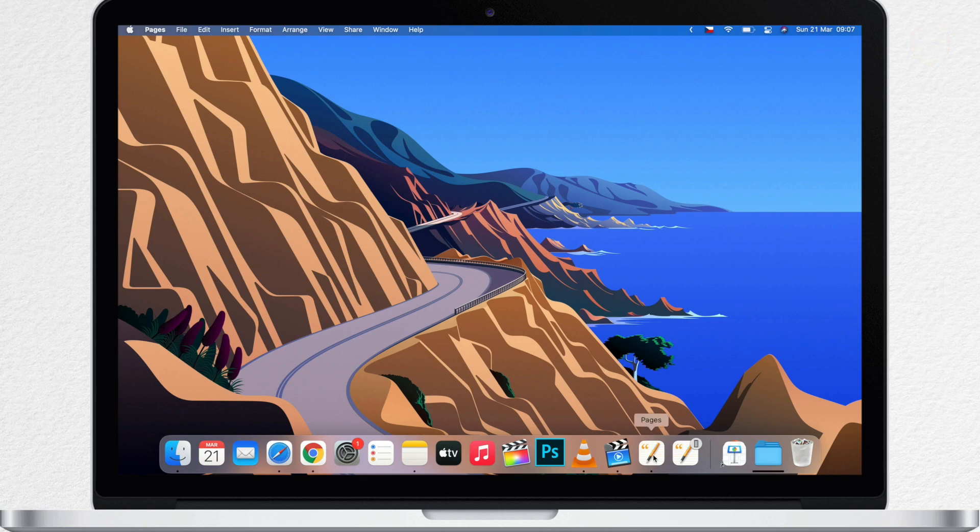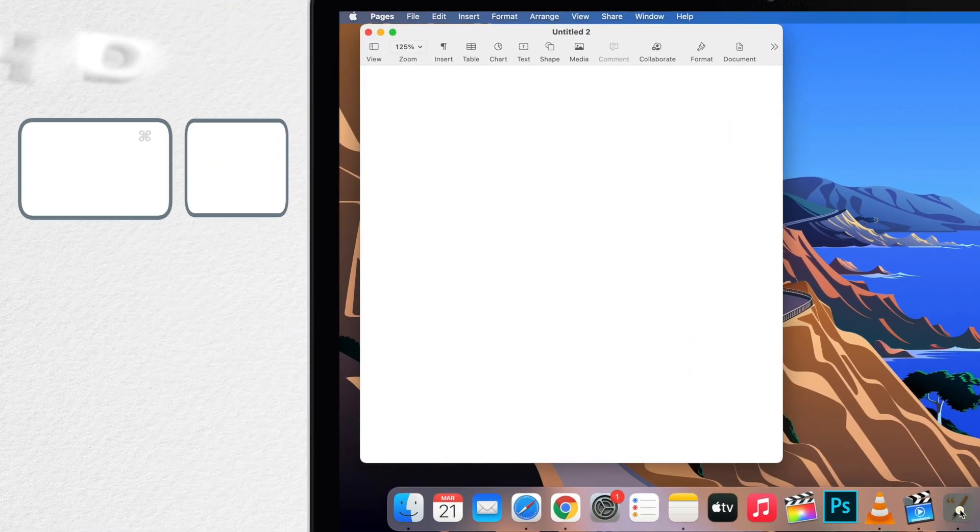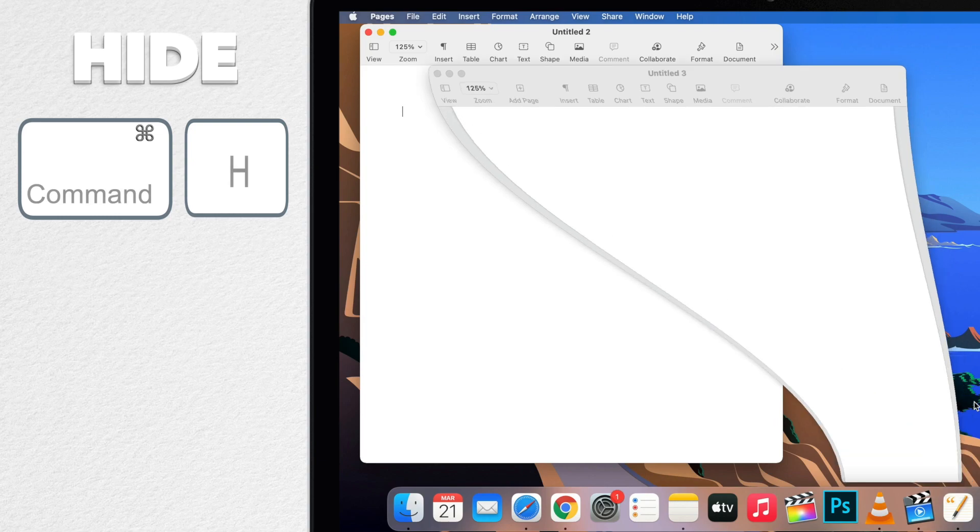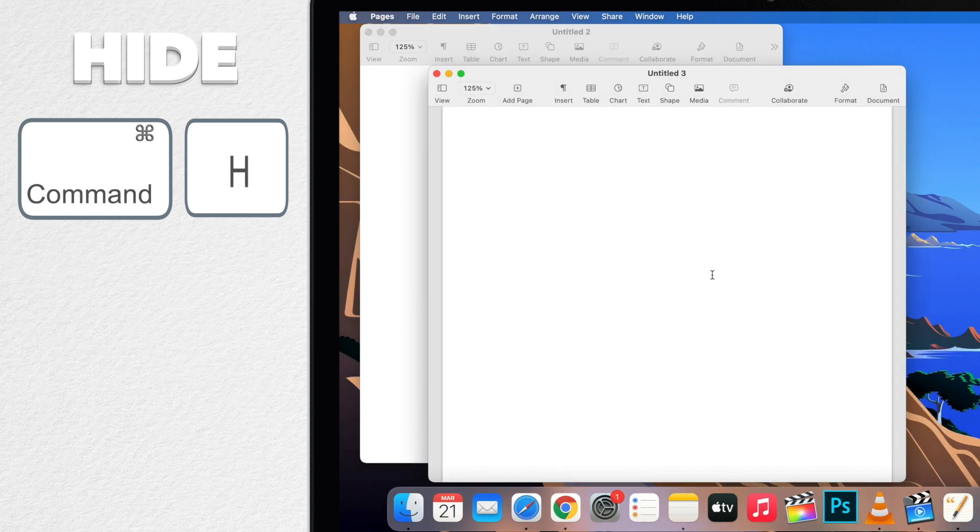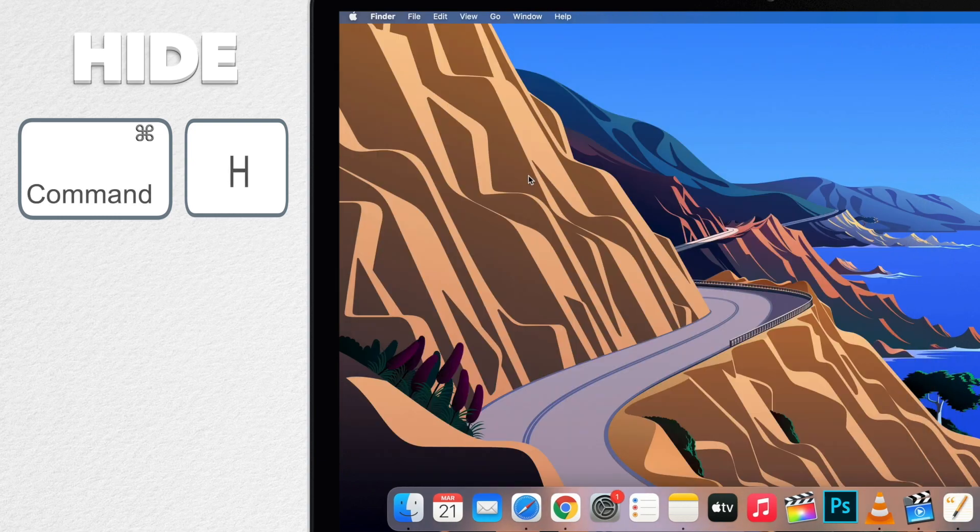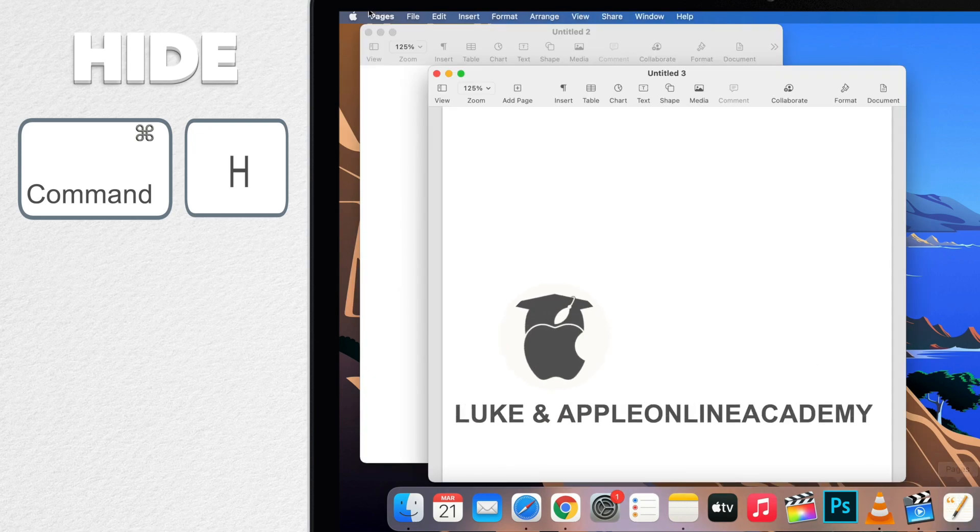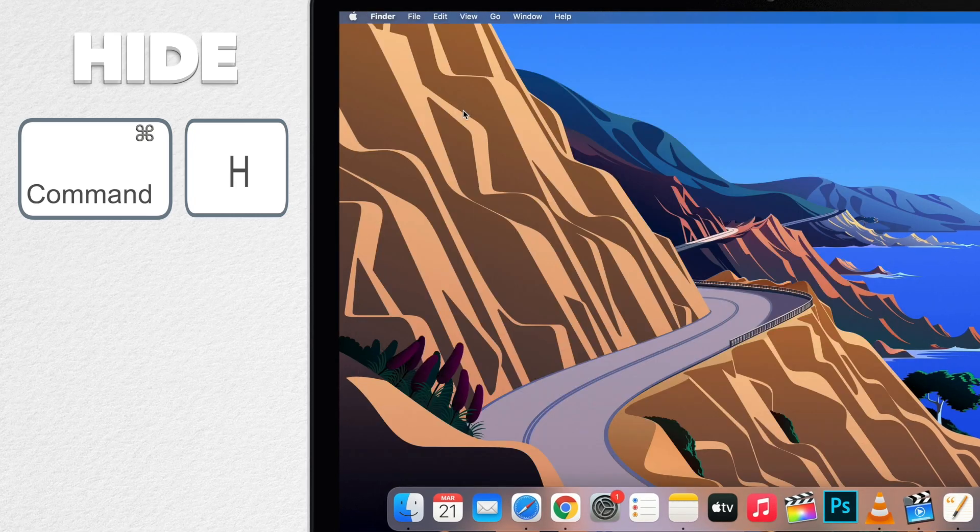But there is even an easier way to get all the windows out of the way and that is to simply hide them. Press command H or use the app menu on top and select Hide. This hides the entire app instantly and then you can bring it back really easily with a single click on the icon in the dock. In most cases command H for hide is preferable over minimize.